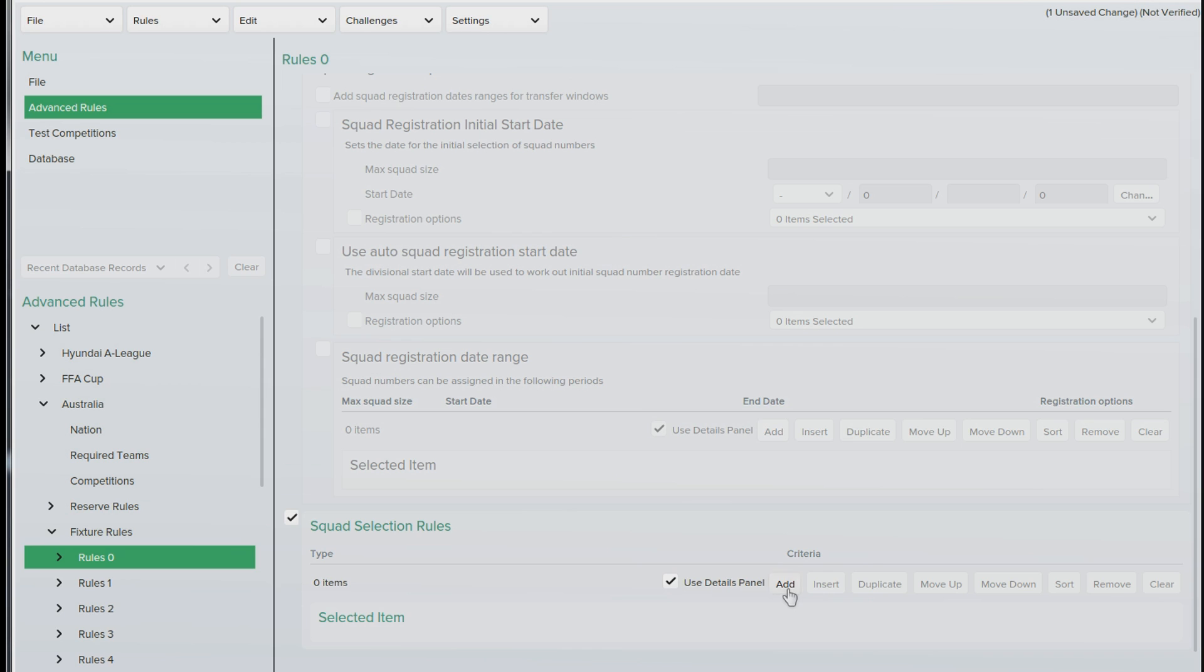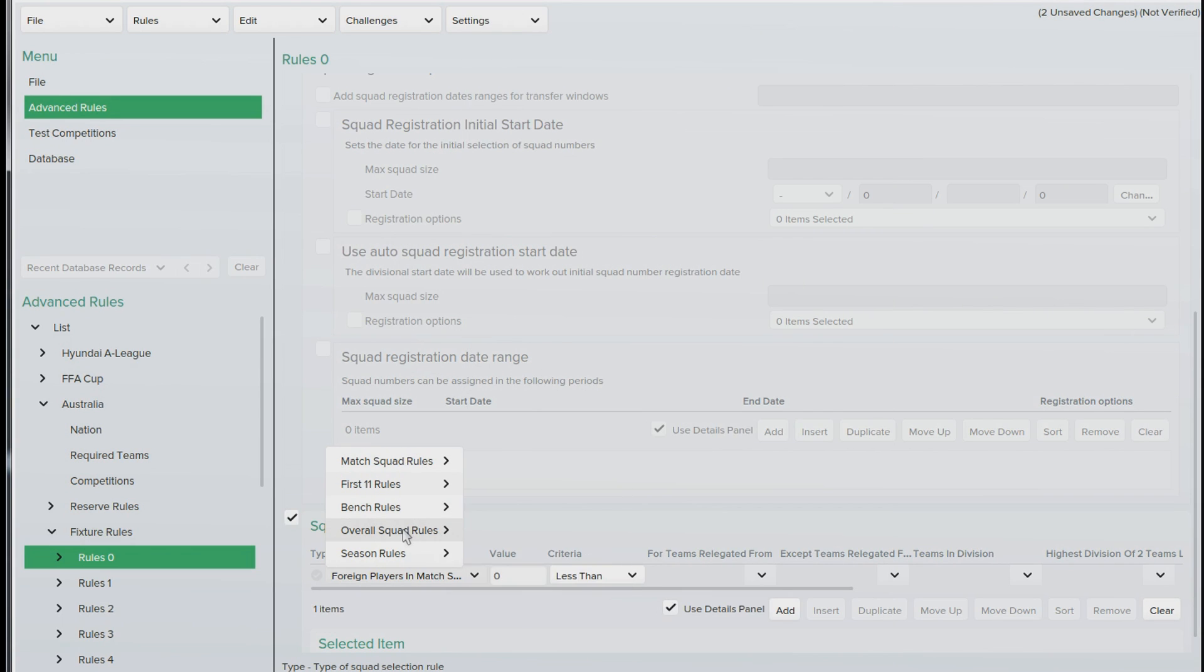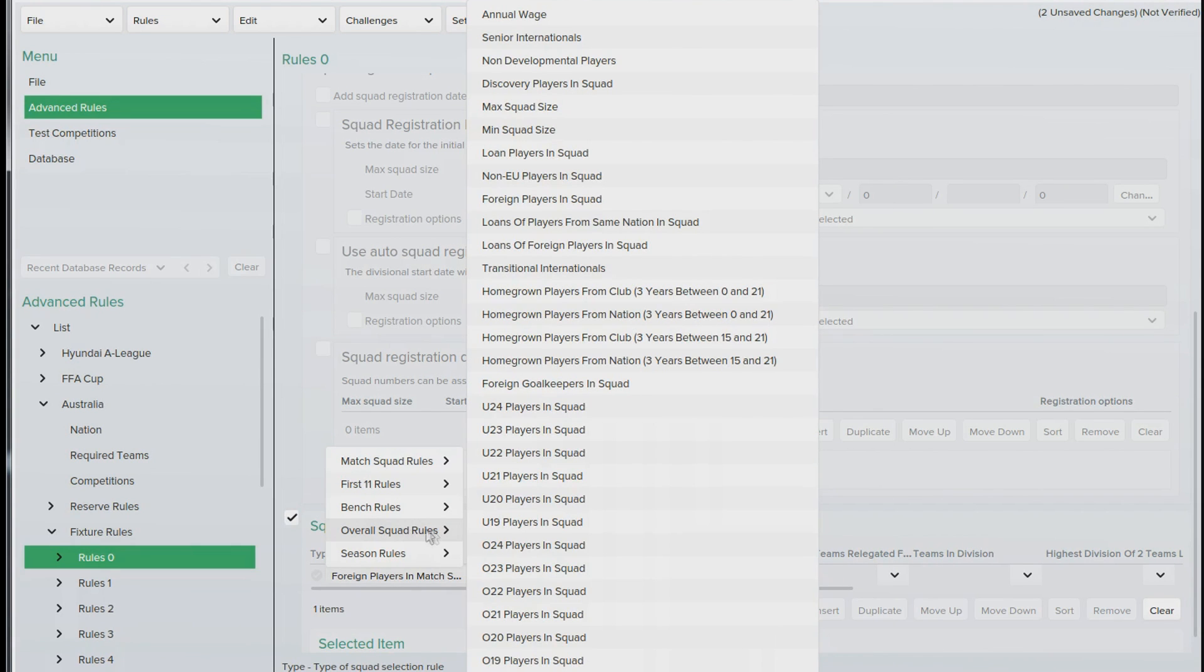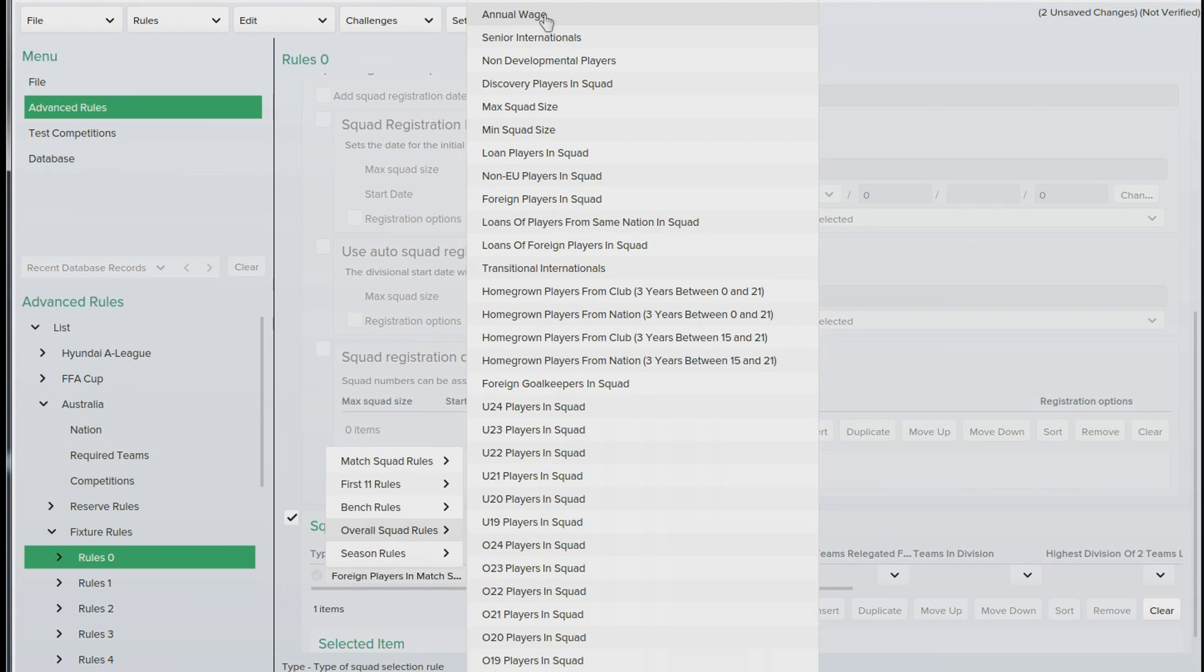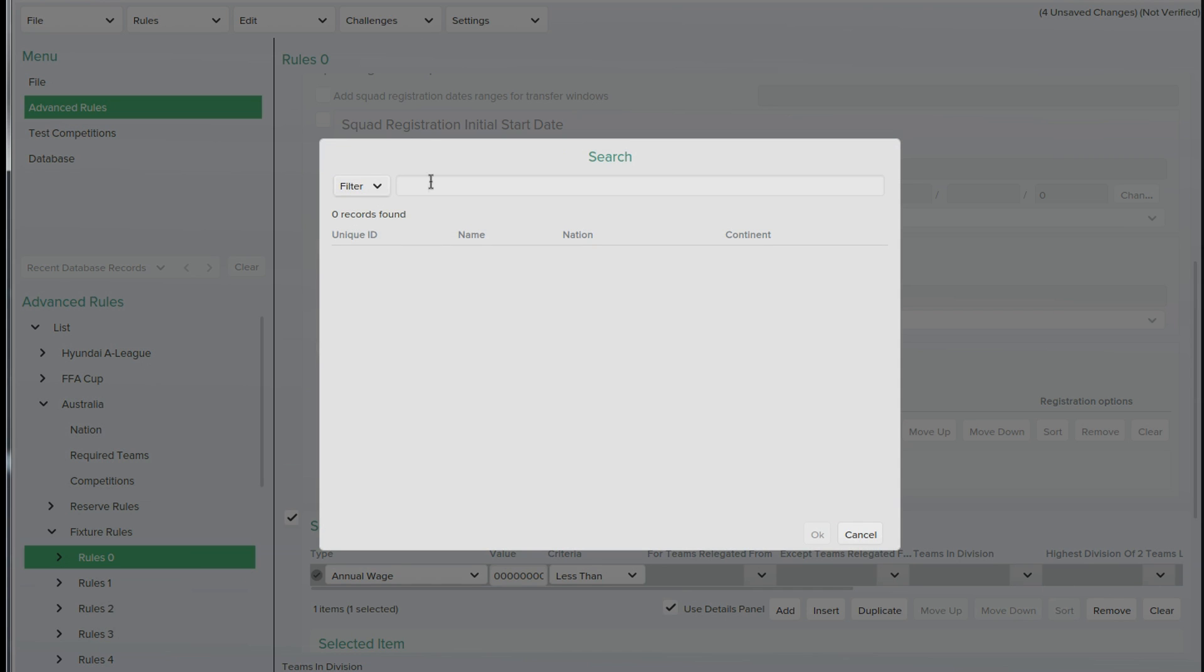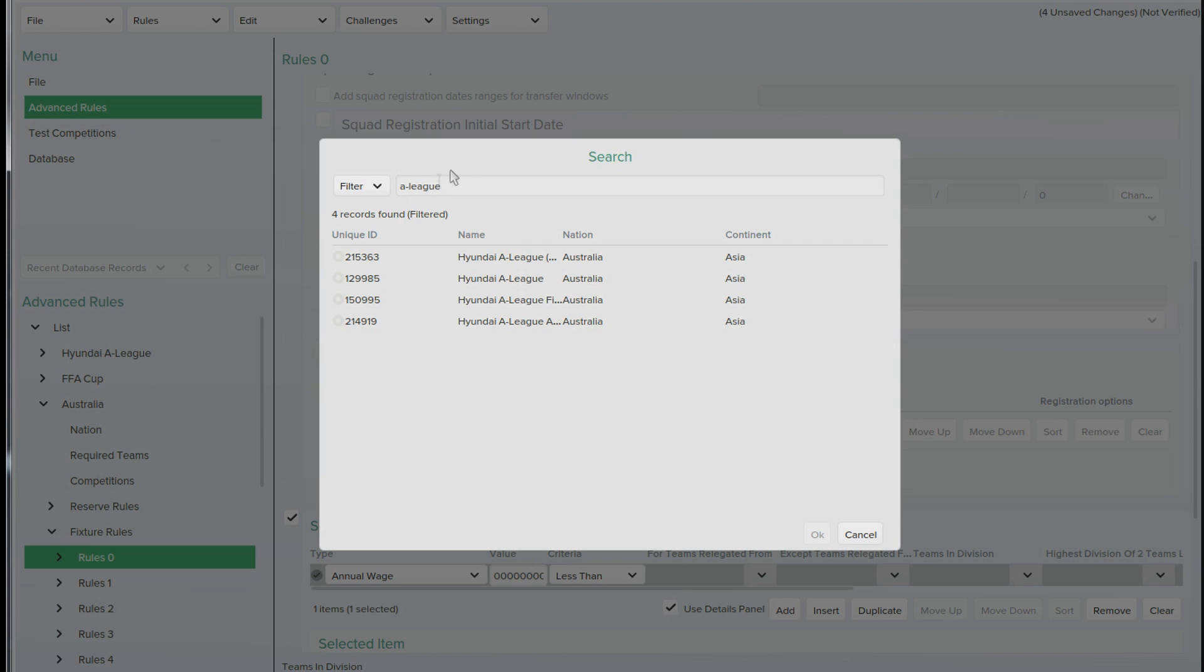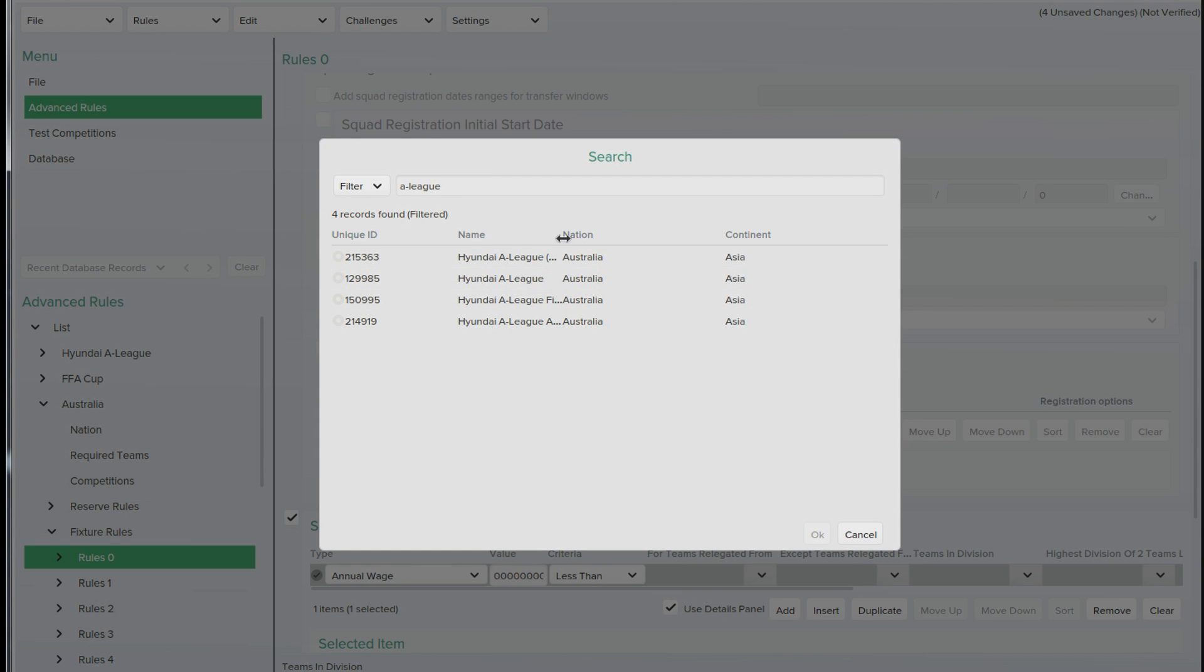So this is where we can add all the different rules we can have in the season. We want to go to overall squad rules and at the top you'll see annual wage. Click annual wage and we'll set that to the max it could be. Then your next one, where it says teams in division, we have to set that to A league. So just type A league in the search box, press enter. You'll see Hyundai A league, make sure it's the correct one.